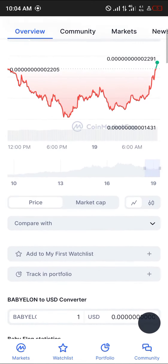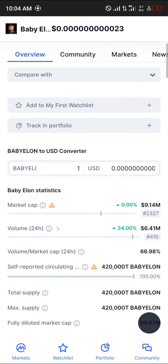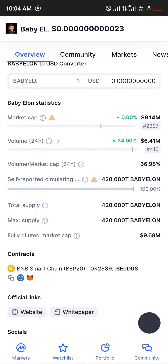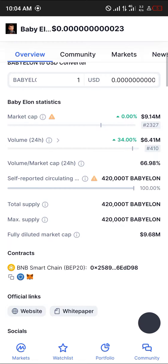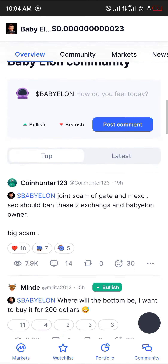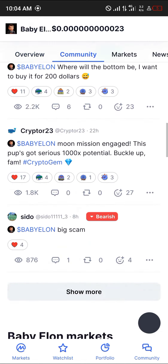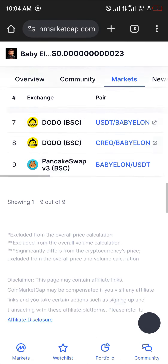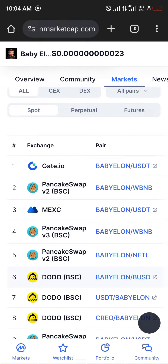On coinmarketcap.com, scroll down until you can find the contract address, which you can easily copy. Once you've copied the contract address, scroll until you find the markets where the coin is being exchanged. We're going to be working with a decentralized exchange and a centralized exchange — PancakeSwap for the decentralized and MEXC for the centralized exchange.